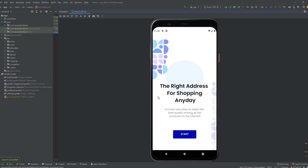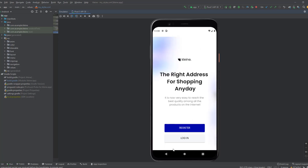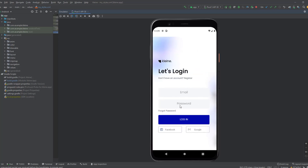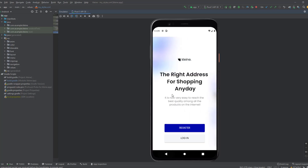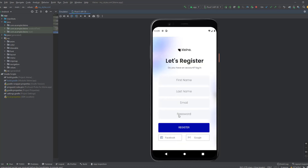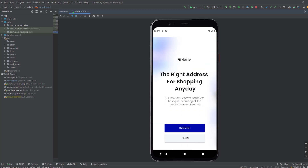Hey guys, welcome to a new video. This is part 10 of the Echrome's app playlist. In this video I will show you how you can add animations between fragment navigations. As you can see, this is the introduction fragment, and when we navigate to the account option fragment we have this animation from the bottom to the top. When I click on login we have this animation, and if I go back we also have animation. Register — the same thing. We have these cool animations that we're going to implement in this video.